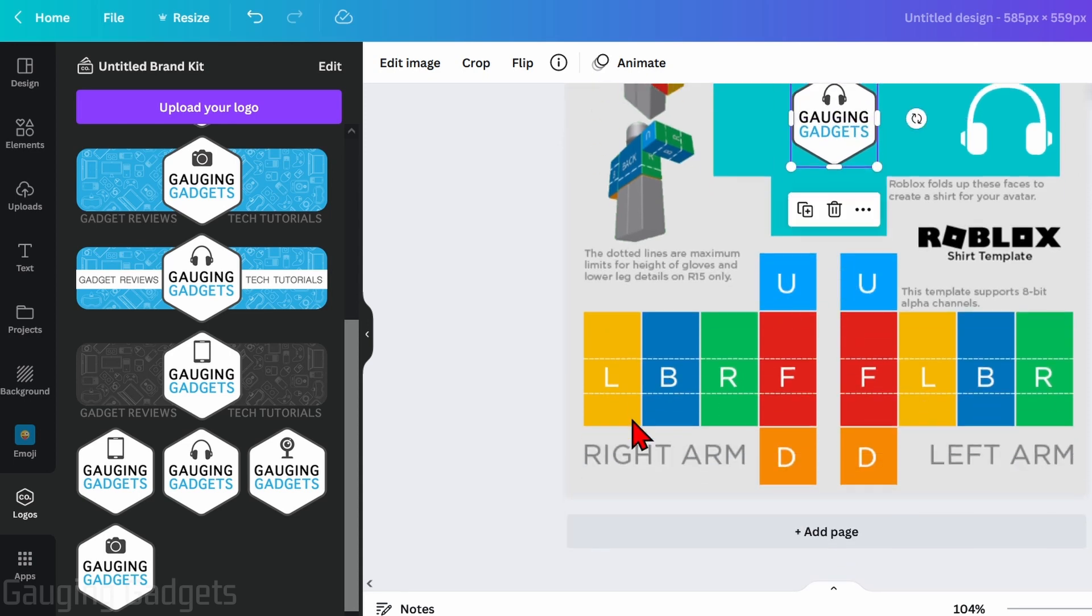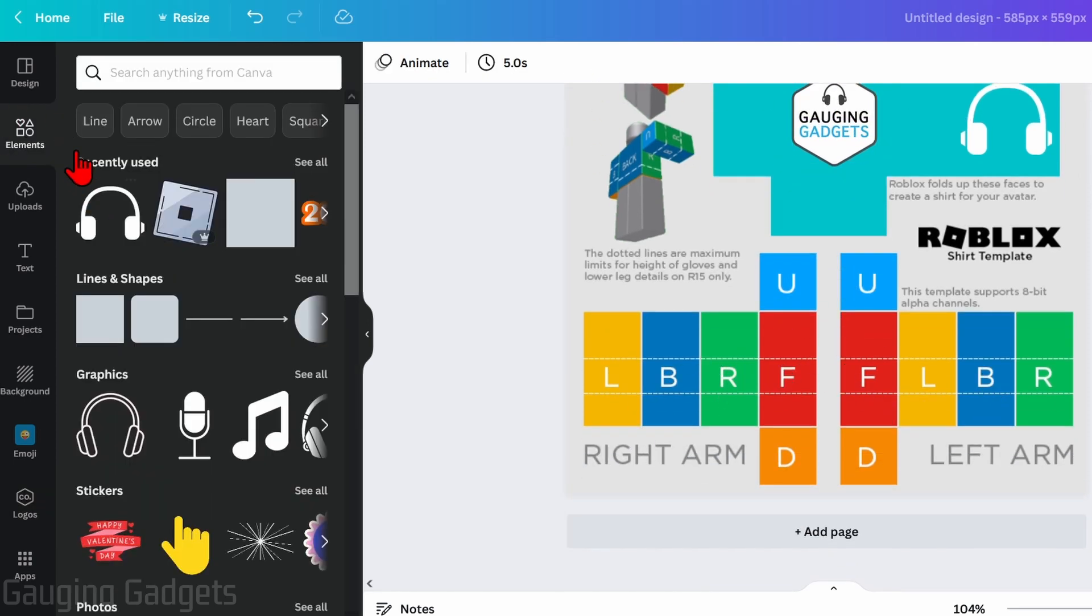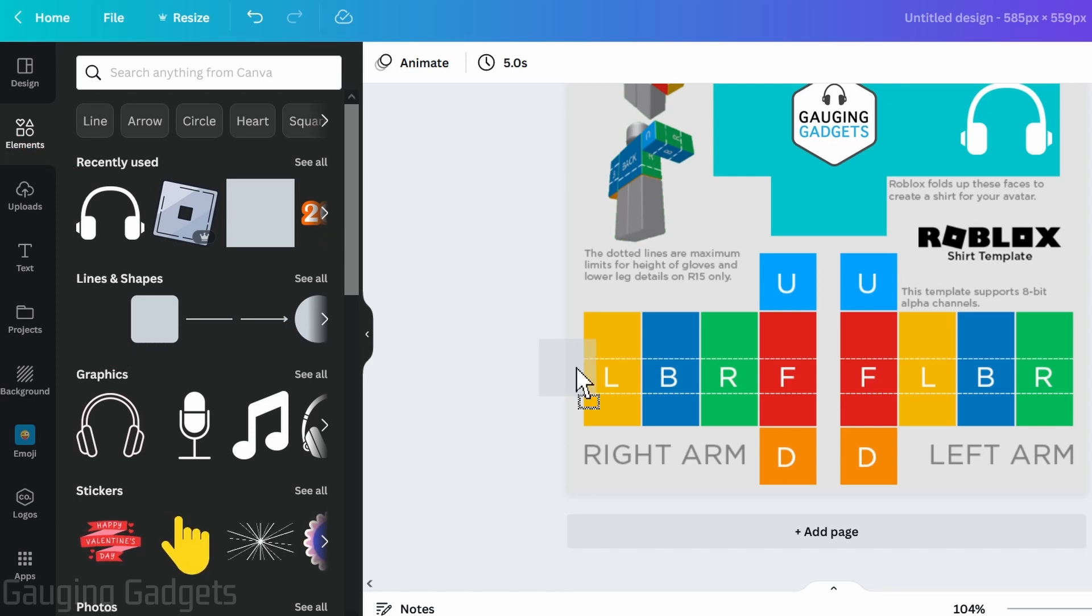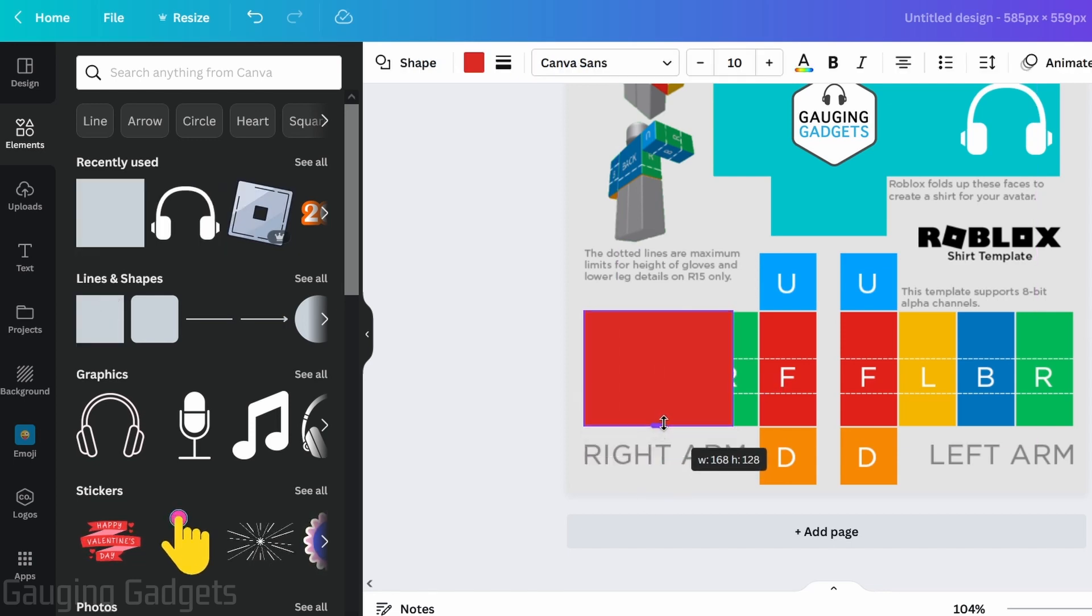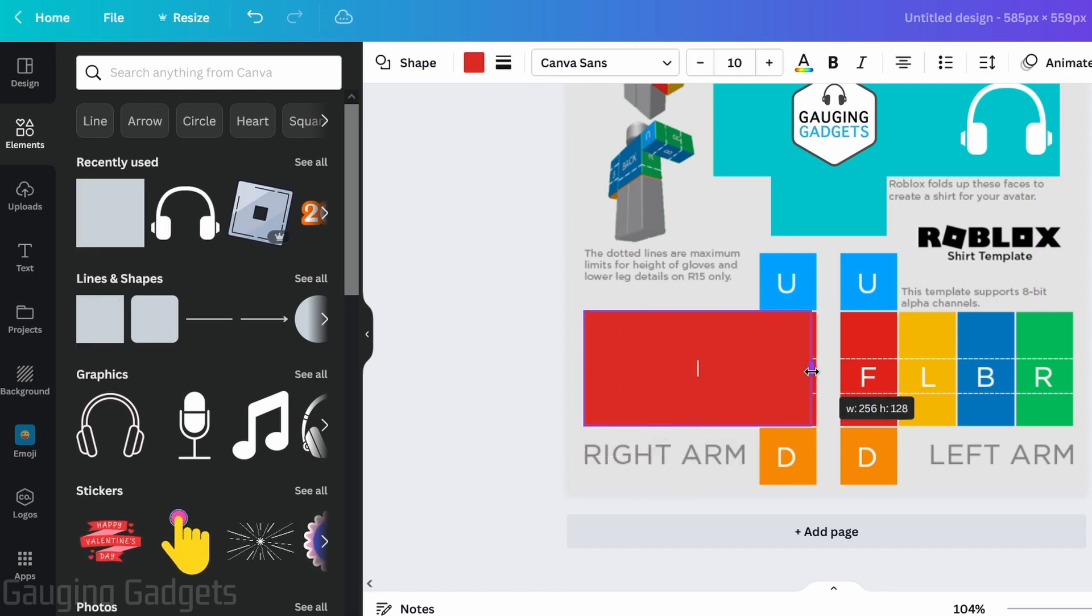So now we can start working on the left and the right arms right here. And we can do the same thing by going to elements and then just grabbing the square here, moving it in, and covering up those sections just like that.